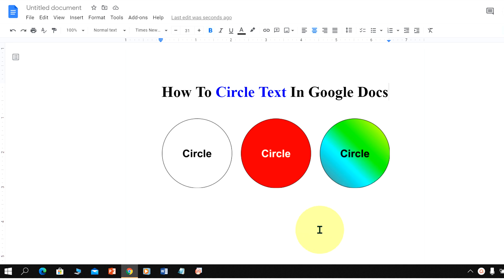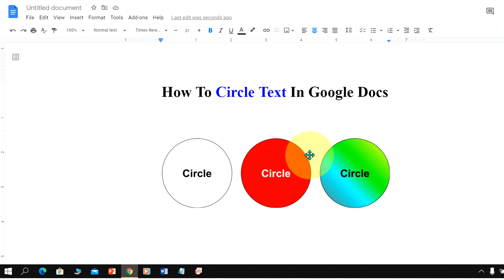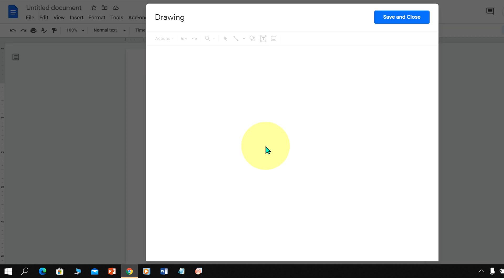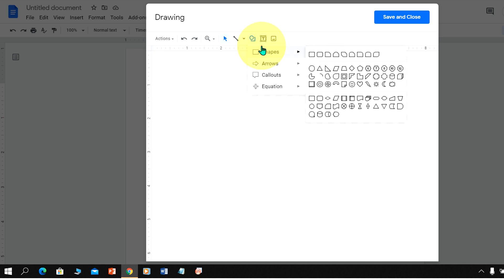To circle text, go up to the Insert option and click on Drawing plus New to open this drawing dashboard. In this dashboard now we can add circle under the shapes.